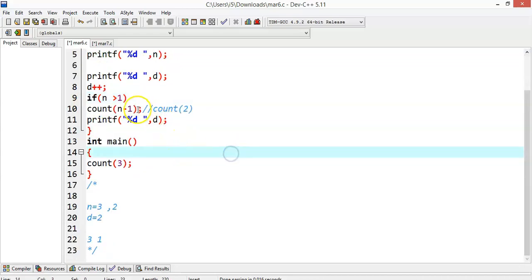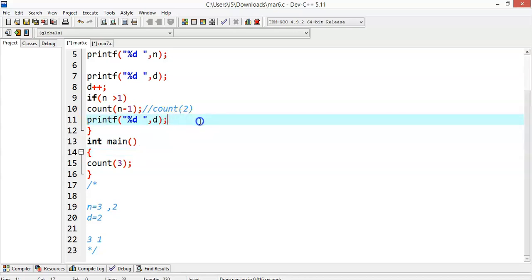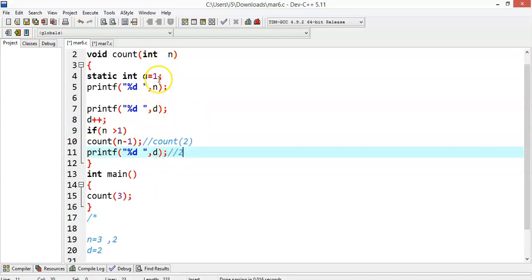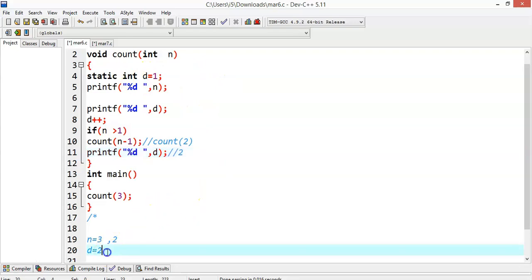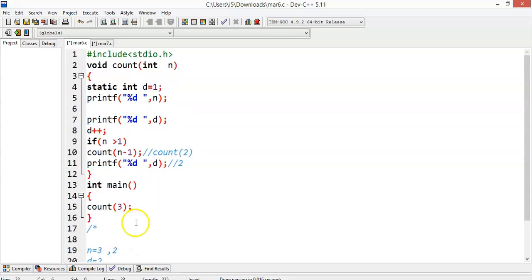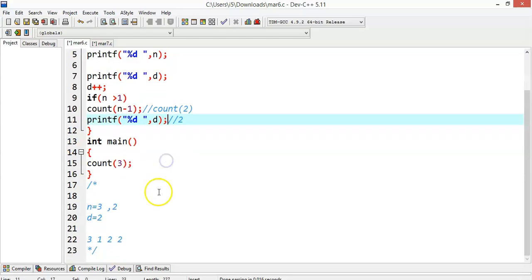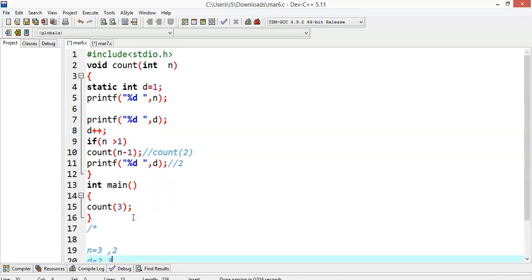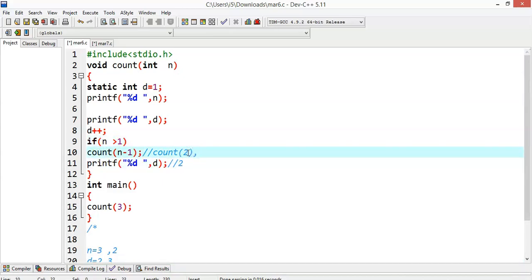Because of the recursive call I was not able to print the d value yet — I'll just note it here but it will not be printed right now. Now n is 2 and d continues from 2. So when I print n and d, n will be 2 and d will be 2. That gets printed. Then I increment d, so d becomes 3. Is 2 greater than 1? Yes, so we call count(2-1) = count(1).